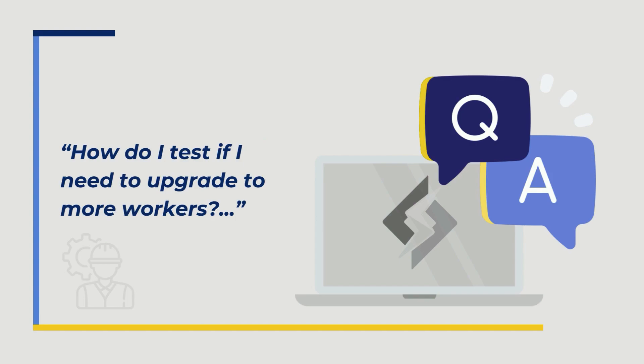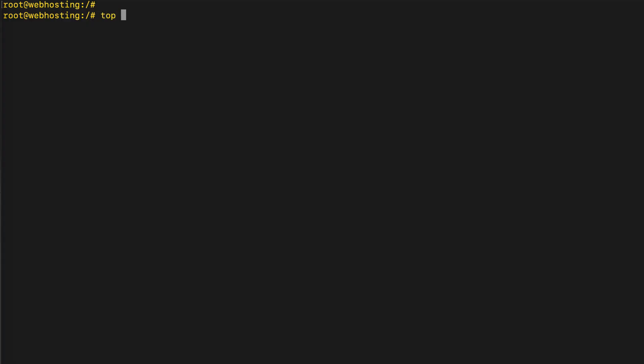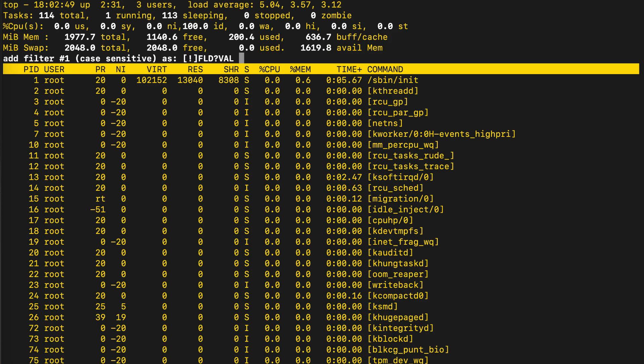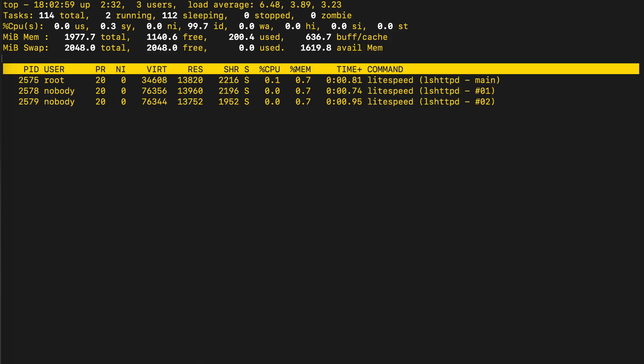How do I test if I need to upgrade to more workers? You can use the top command to reveal important information about how different processes are using server resources. Check the output for Lightspeed Web Server's process, which is called LSHTTPD. There are two outputs that are particularly helpful here: %CPU and %WA. Generally, Lightspeed Web Server's CPU usage is low. If that number starts climbing, especially while the overall server load is low, it can indicate that Lightspeed is hitting a bottleneck and would benefit from an upgrade. High I/O wait can also be an indicator that Lightspeed needs more worker processes. If either of these indicators are very high, it's best to upgrade to the next license tier.